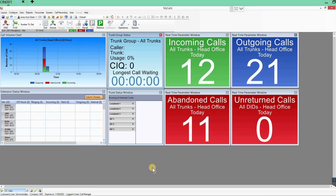So, call recording — the first thing is how do we find or search for calls to listen to and play back. Before I go into this, it's worth noting that our call recording is legally binding and PCI compliant. On the technical side, we encrypt the call recording to AES-256, which is military-grade encryption. I'll show you how we comply with PCI regulations.